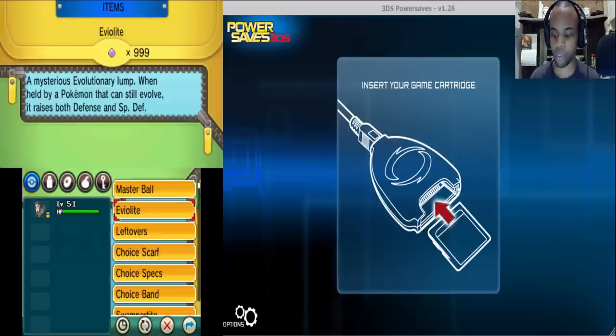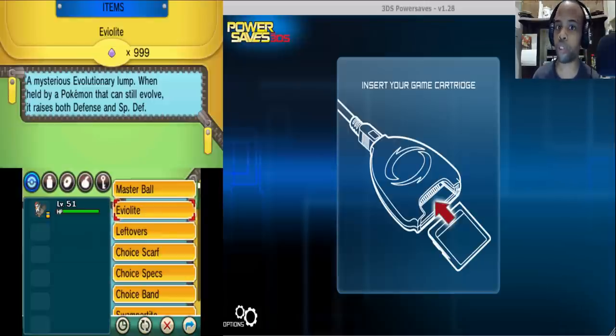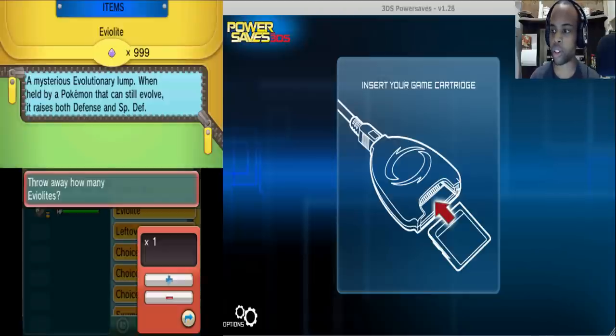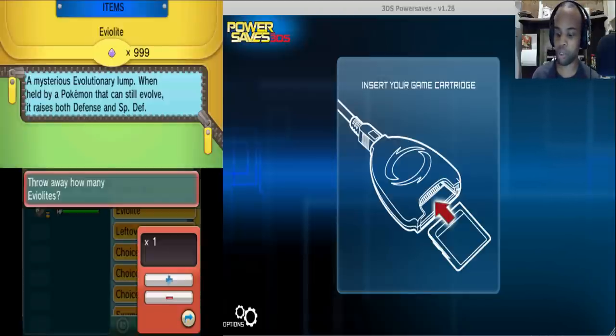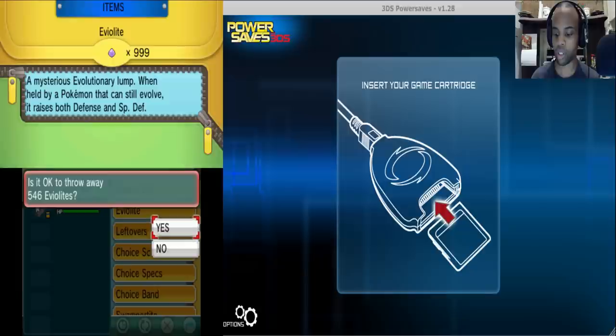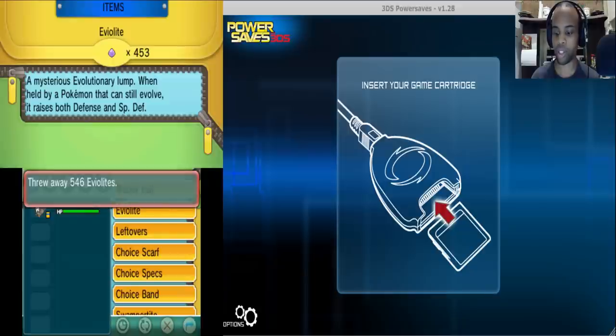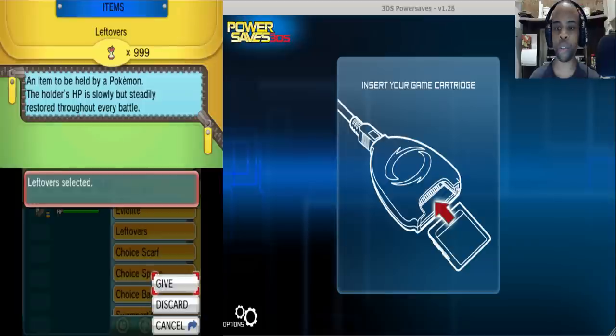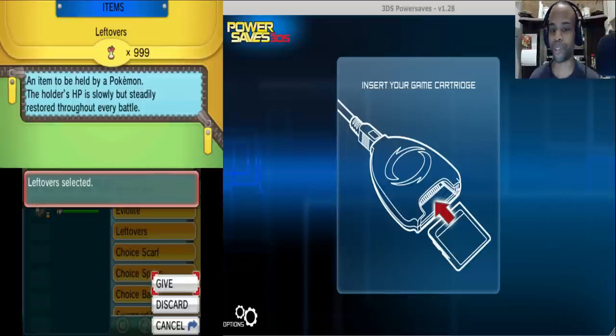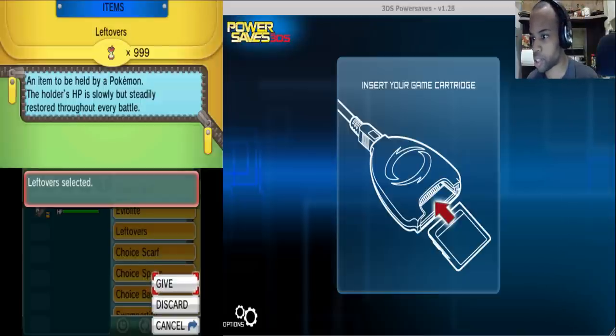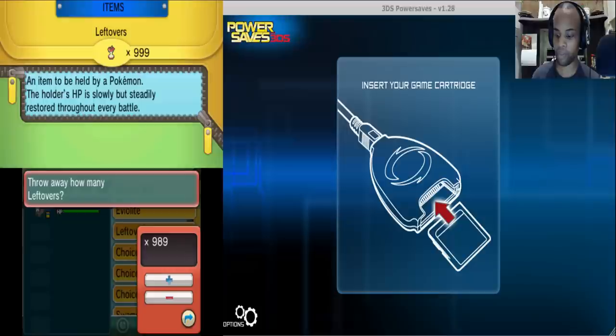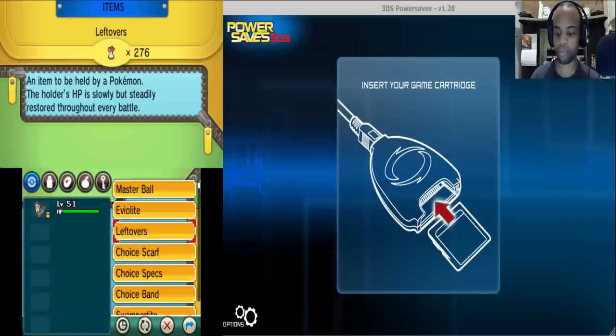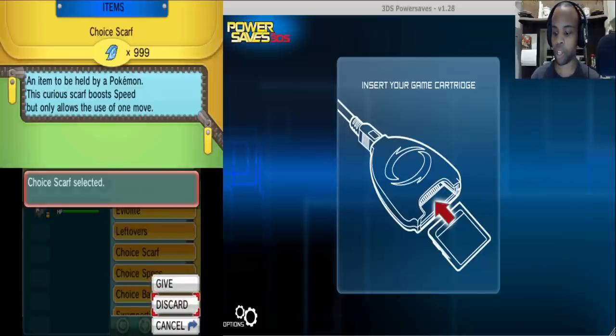So slot 1, no not slot 1, slot 2 is Eviolite, so that will be the first move. Okay so we're going to discard the amount for Aqua Jet which will be 546. Okay. Let's see. 546. There we go. Okay. Now for slot 2, is, when I say slot 2 you know what I mean, slot 2 within the move slot. That is Superpower, which is 723 that we need to discard. Okay. 723. There we go.